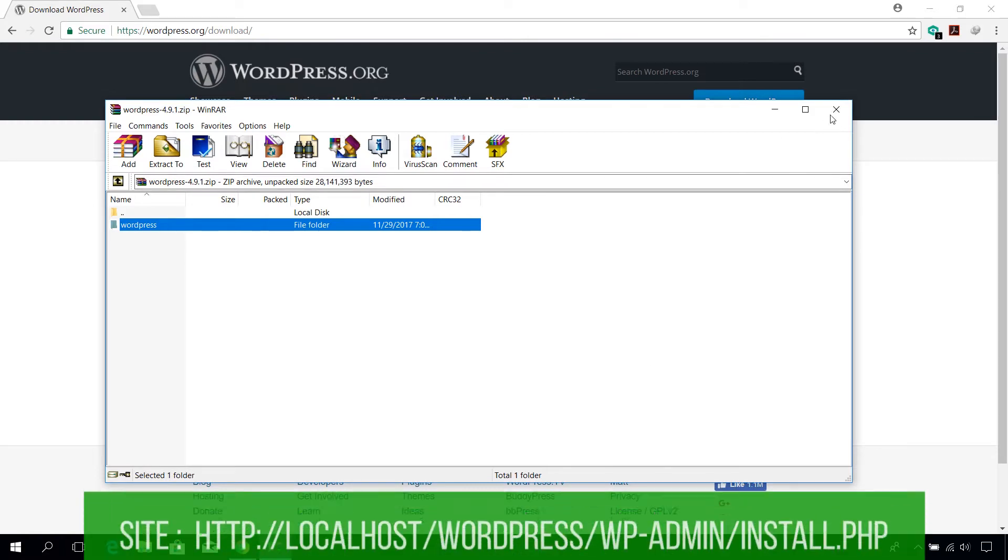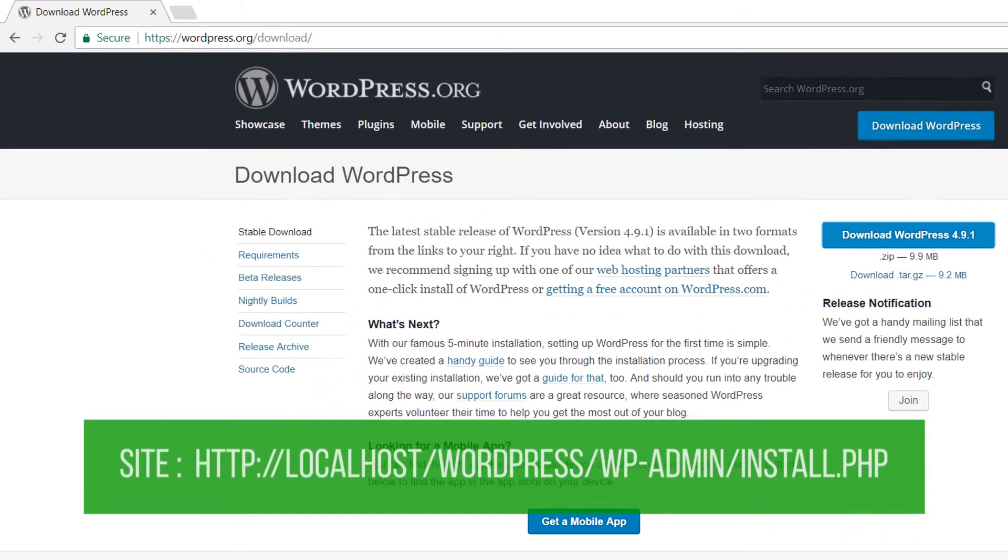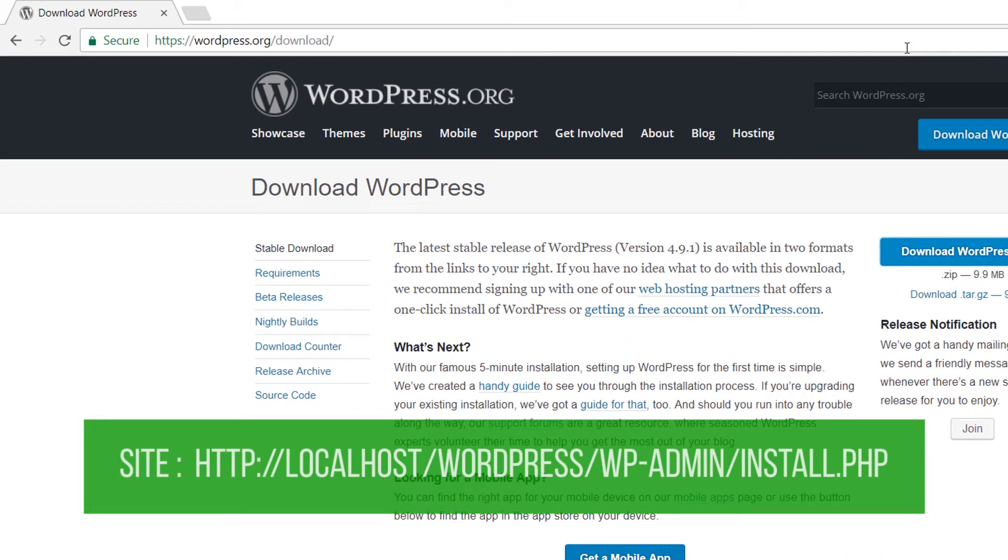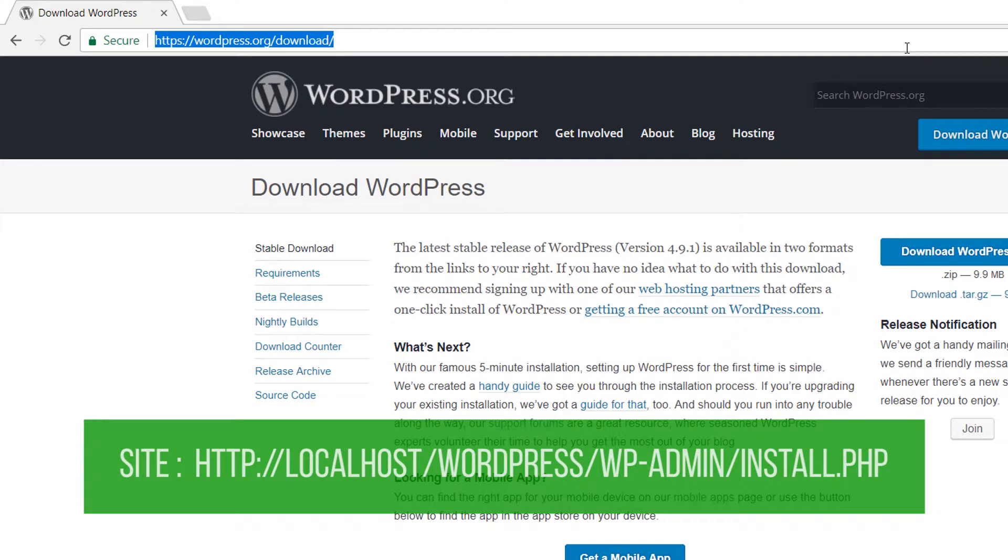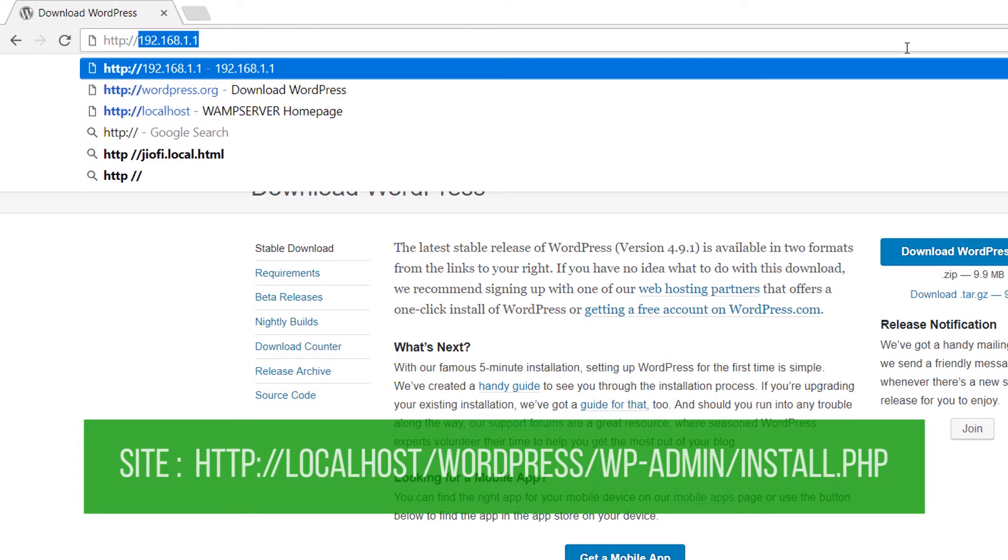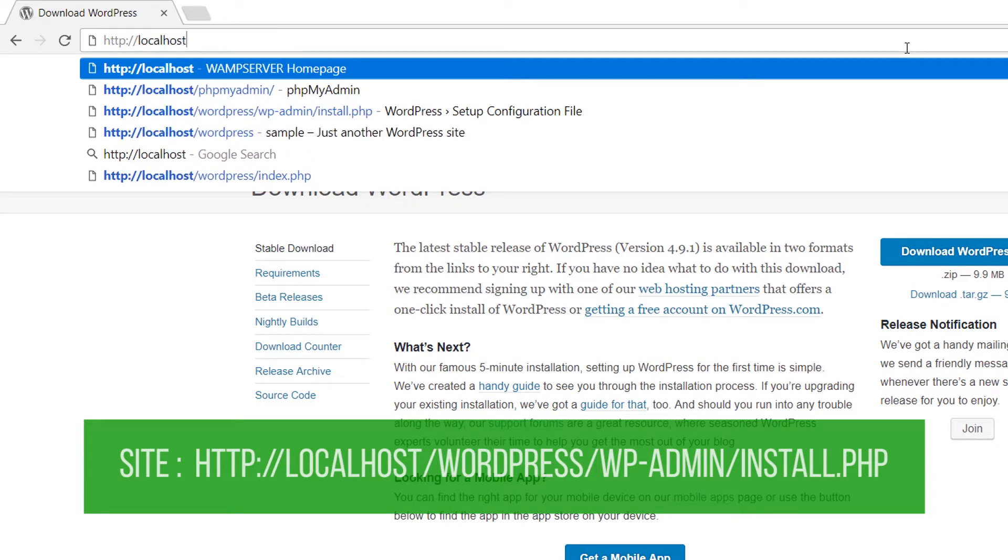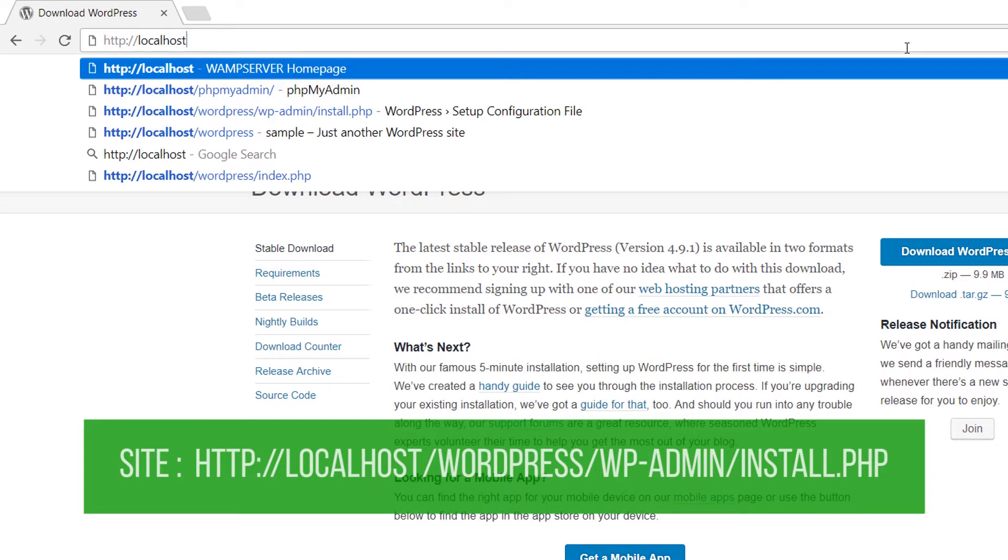Once extracted, go to the link localhost/wordpress/wp-admin/install.php. All the links will be in the description box below.